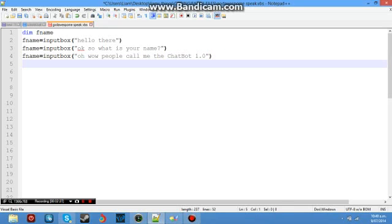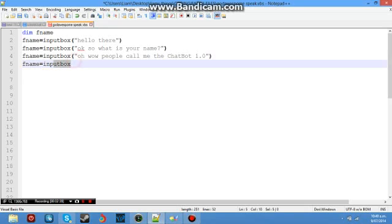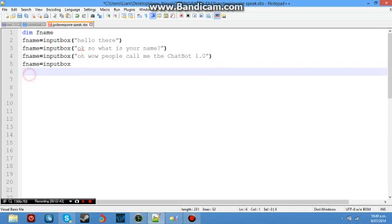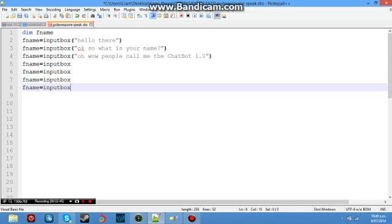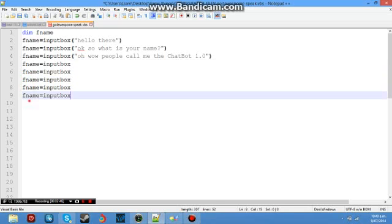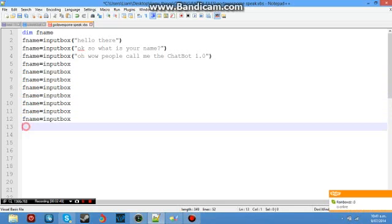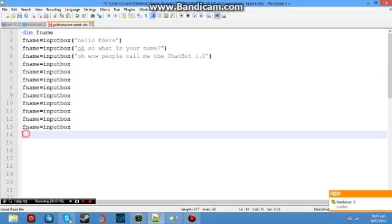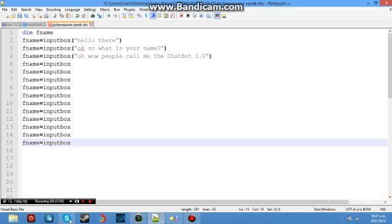So basically what you can do now is you can go say fname equals input box and you can say I'll just copy this all the way down here. And you can go open bracket quotation mark and you can type whatever you like. You can ask the person questions. You can have a fully fledged conversation with them. And you can do this 5,000 times over. And it's a great way to just interact and have some fun.